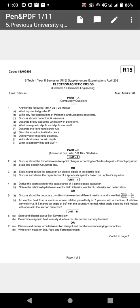Hello everyone. This video covers Engineering Electromagnetics — electromagnetic fields for second semester — focusing on important topics from previous question papers. Topics like potential gradient are discussed, along with two-mark questions that have been answered in previous videos.